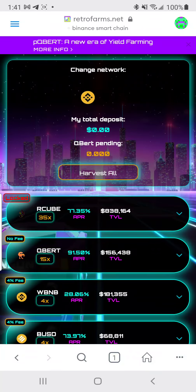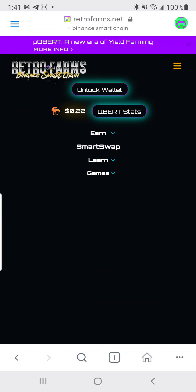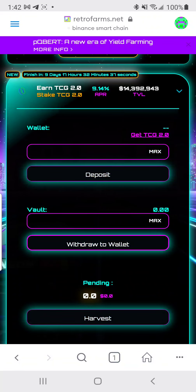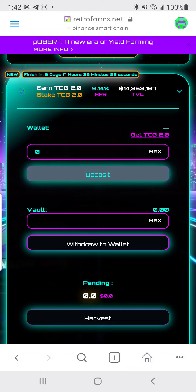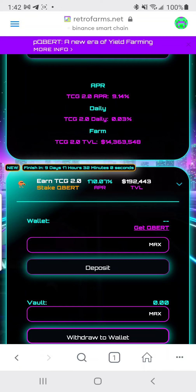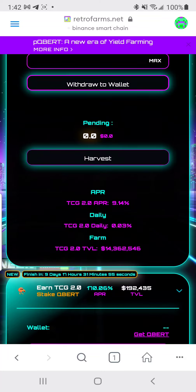Sorry if that was a little out of order, but hopefully you get the concept. Once you have your Cubert or TCG2, just hit Max — there should be a button — then hit Deposit. It will pull up a window showing the gas fee, and from there you're staking. I have some of both, but Cubert to TCG2 at 170% APR is just a little bit better.